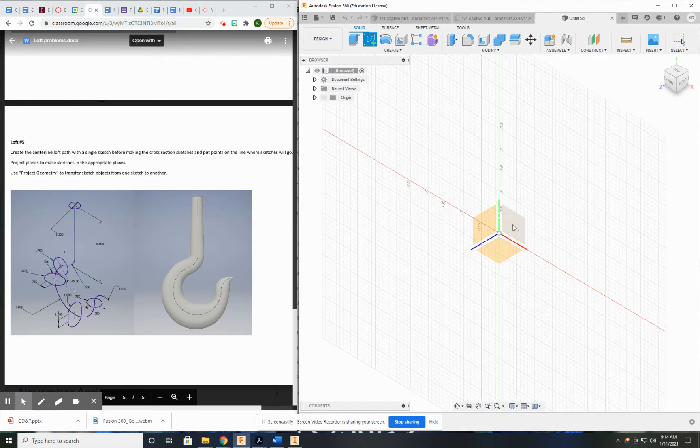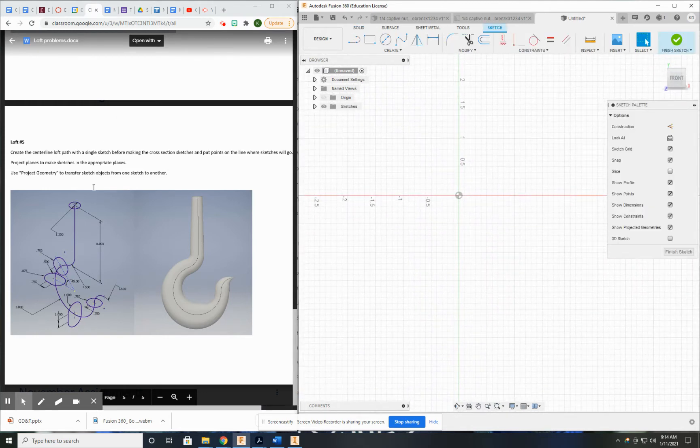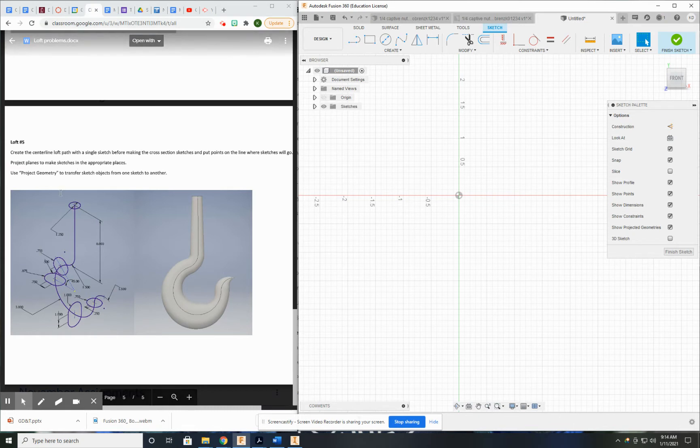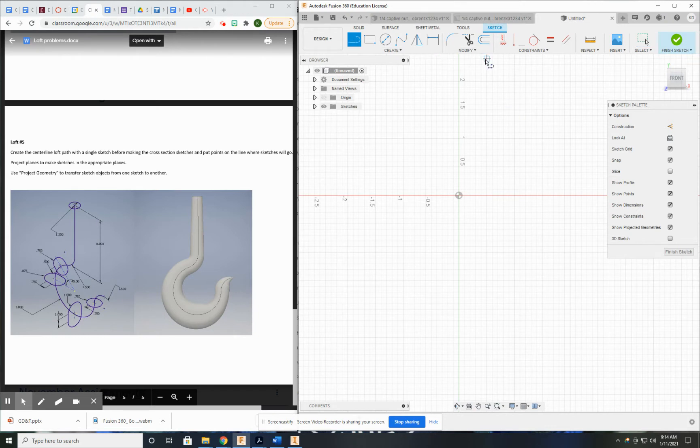I'm going to do it on this back plane here. And I'm just going to worry about the geometry. So it looks like I have a straight line, an arc, a large arc, and a small arc. Seems simple enough.